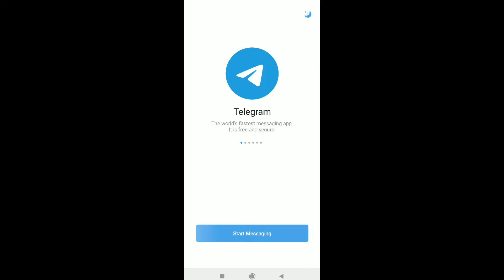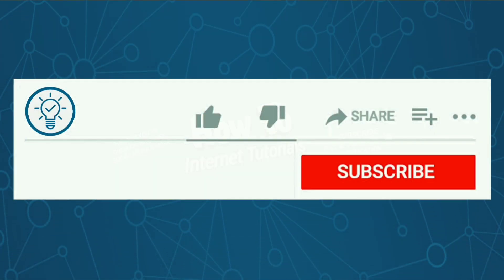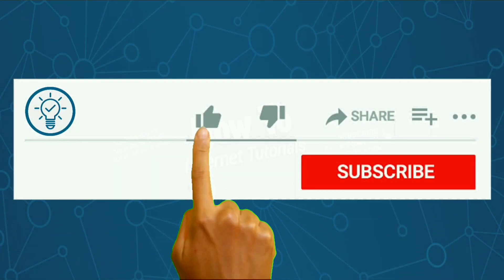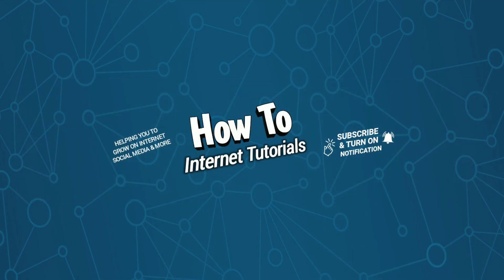If you want to keep your Telegram account deleted permanently, just never create a Telegram account with your phone number. That's how you can delete your Telegram account. If you found this video helpful, please hit that like and subscribe button. If you want to delete your Instagram account, watch this video, and I will see you in the next one.